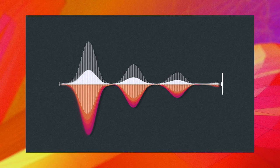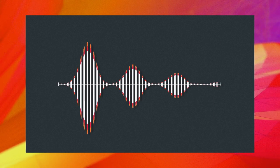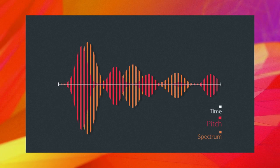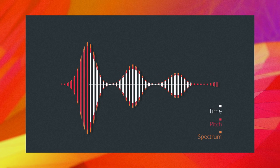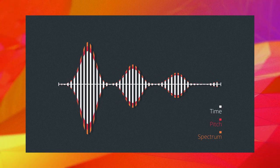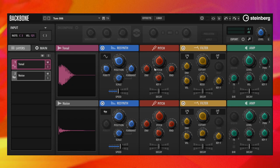Resynthesis analyzes your sample and gains detailed information about spectrum, pitch and time. You can think of this as if Backbone is X-raying your sample. Any of these core audio features can now be manipulated freely.